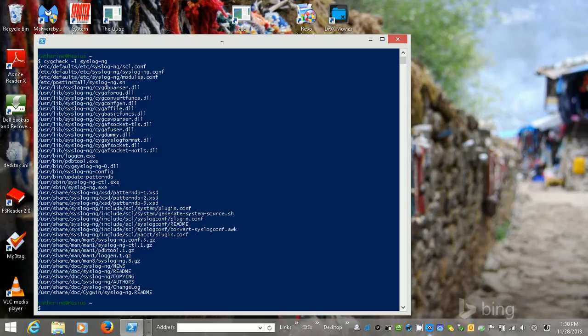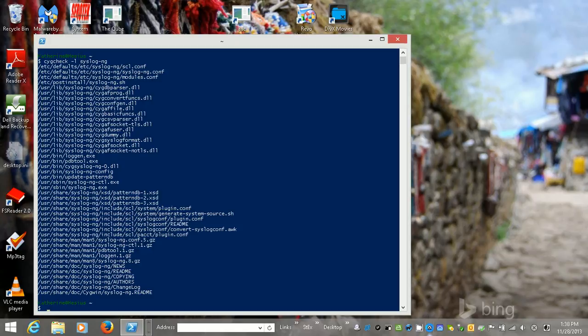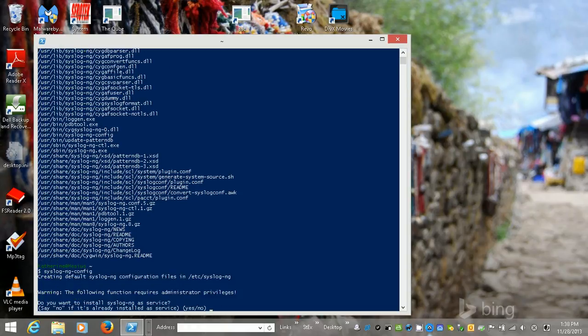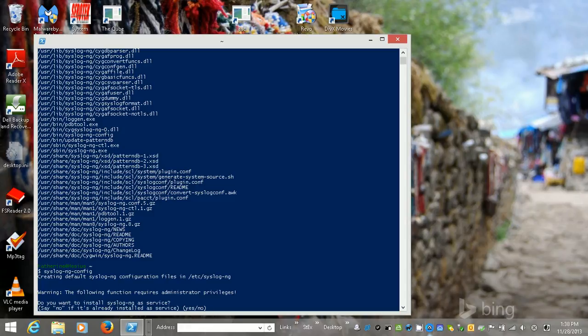Alright, seriously, I'm going to shut that up and I'm going to do syslog-ng-config. So I do want to install it as a service, so I'm going to say yes.